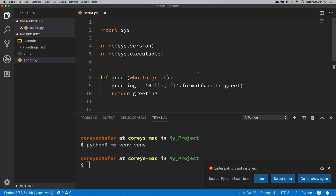VS Code automatically picked up that virtual environment because it picks up virtual environments within the base of our project. It'll also pick up Conda environments as well. If you're using a virtual environment located elsewhere on your machine, you can just open up the settings.json file we saw earlier and drop in the path to whatever virtual environment you want to use. Now when we have a virtual environment activated, it will actually activate that environment in all new terminal sessions that we open as well — a really nice feature.